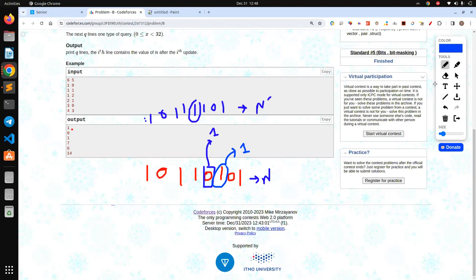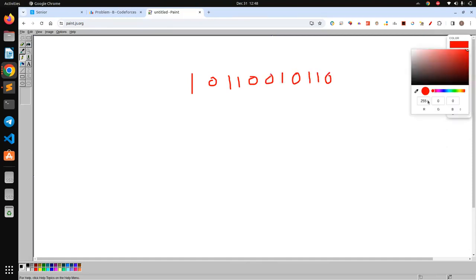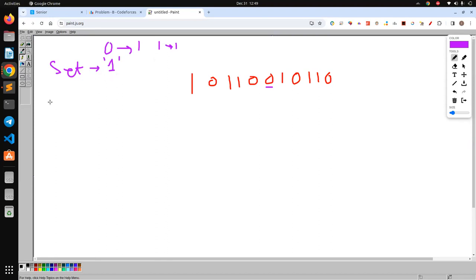This concept is called setting and unsetting of a bit. Setting a particular bit means making the bit at that position equal to one — it may initially be zero or one, but after the operation it must be one. Unsetting a bit means making it zero — if it was originally one, convert it to zero; if it was already zero, keep it zero.